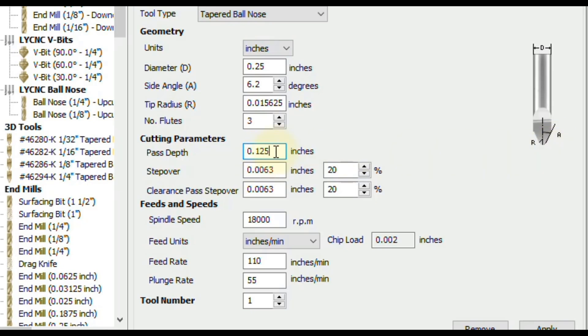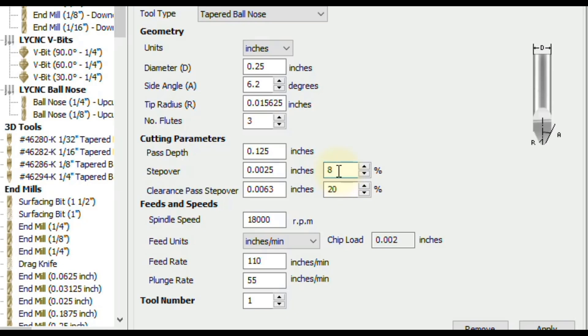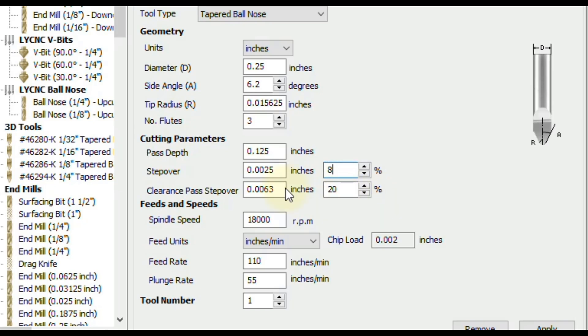For step over if you want a very nice finish, I generally go around 8% for the percentage. That will give you a very nice finish. But it will also take a little bit more time to machine. But you're also going to save a lot of sanding time. So I generally like to let the machine do all of the work where I don't have to sand as much at the end. If you want to machine it a little bit faster you can bump this up to 10%. But you may not save that much time and you may get less quality finish. So I generally go around 8%. Clearance pass step over you're most likely not going to use that this much with this particular tool. Because you're going to be using it for the finishing. But generally speaking I would do it around 20%. You can just leave it right there. But like I said you're most likely not going to use that too much.